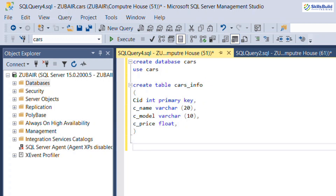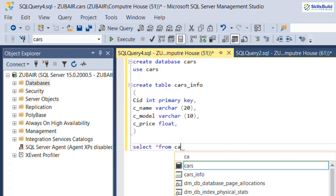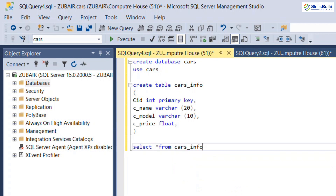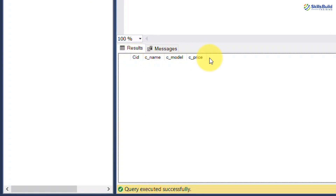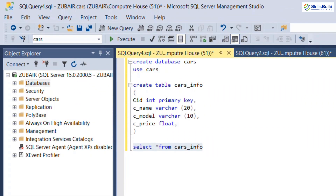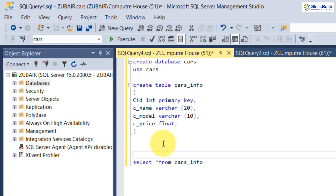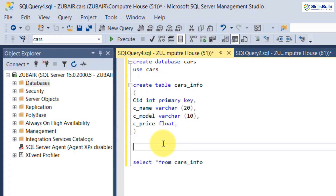To verify the table was created, write SELECT * FROM car_info, select it, and execute. You can see the table fields are visible but there is no data yet because we have only created the table structure — we haven't added any data.